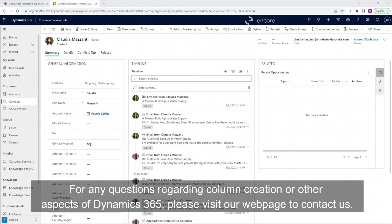For any questions regarding column creation or other aspects of Dynamics 365, please visit our webpage to contact us.